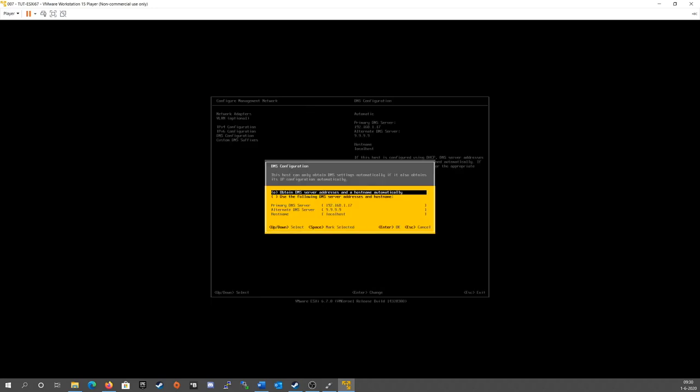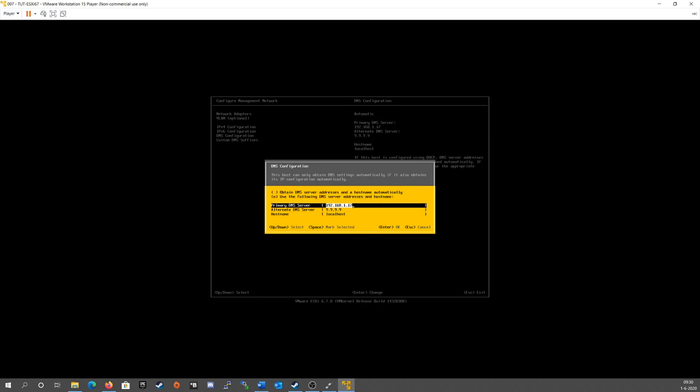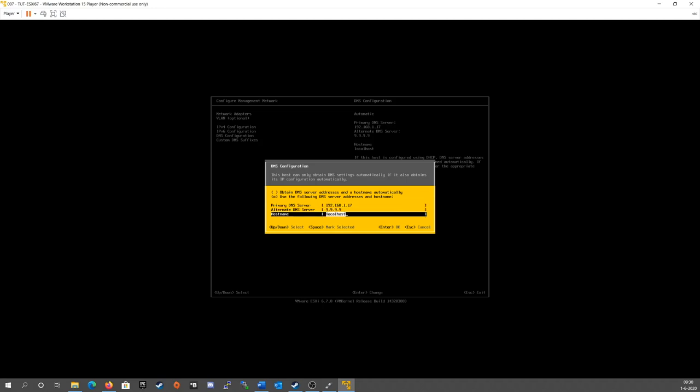Go to your DNS configuration. And if you're fine with obtaining these automatically, you can leave this. If you want to set your own configuration, again, move down, hit spacebar key, move down again, and you can change your preferred DNS servers right here. If you want to give this a special hostname, you can do that right here as well.